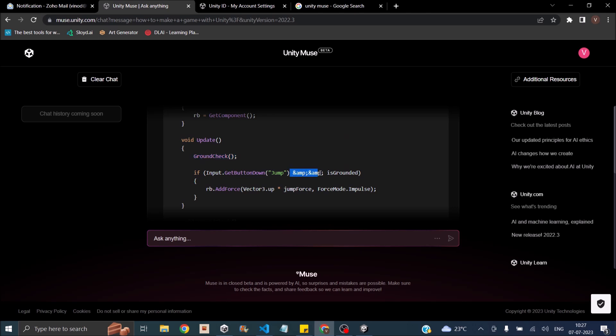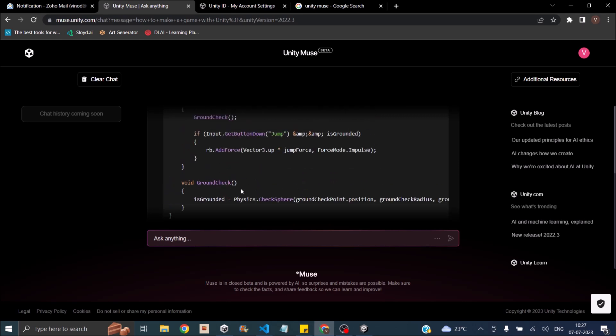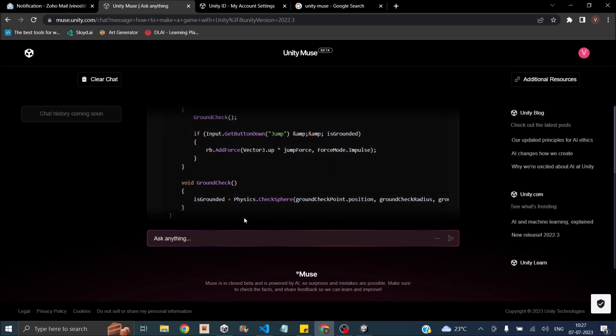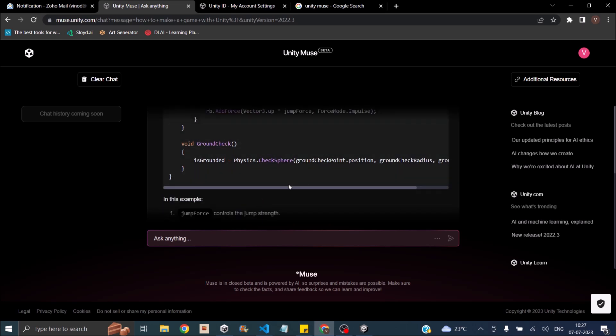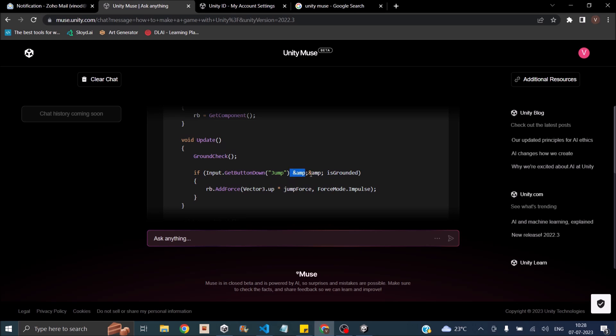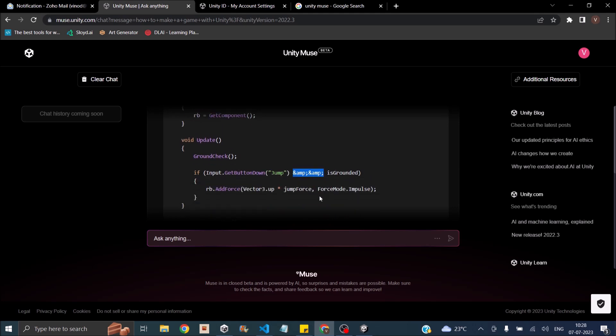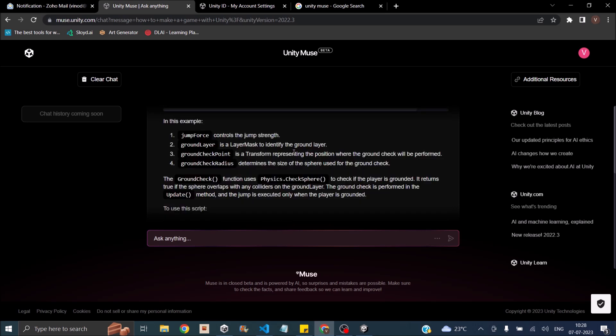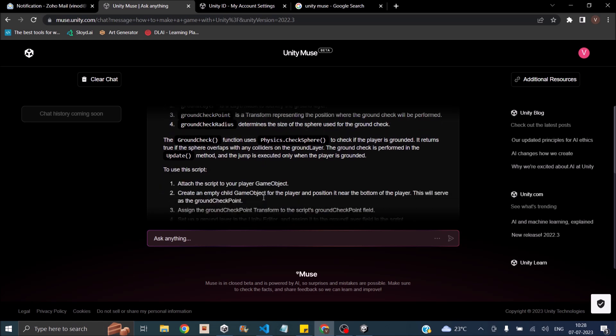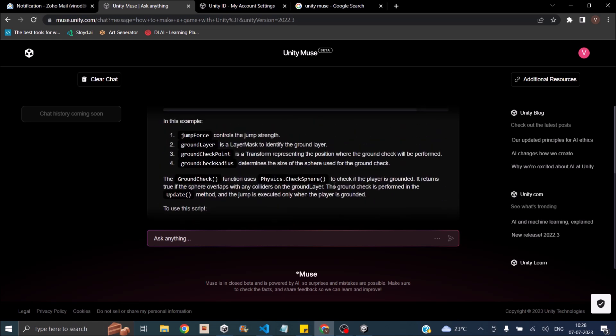This seems to be a problem with Muse where it uses symbols. This should be ampersand ampersand. That is basically and. Inside the ground check, it says isGrounded equals Physics.CheckSphere. This should work except for this problem. This seems to be happening only inside the if loops. So if you're using Muse and you get this problem, you can just replace this and use the code. It also explains how to use the code.